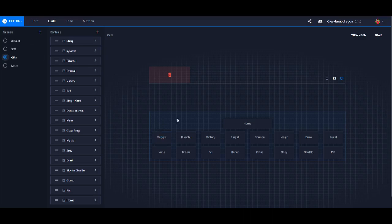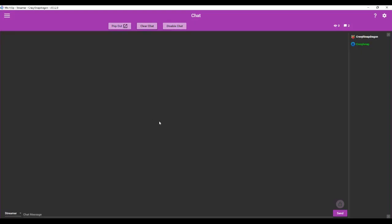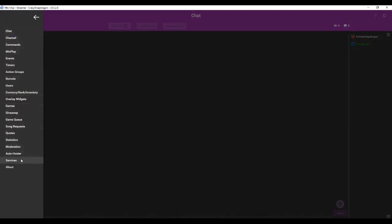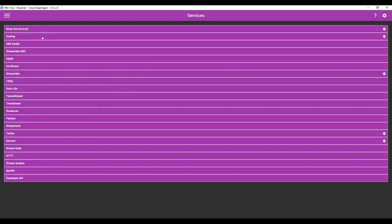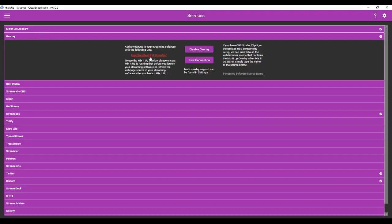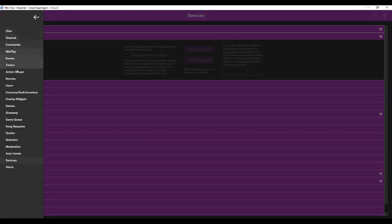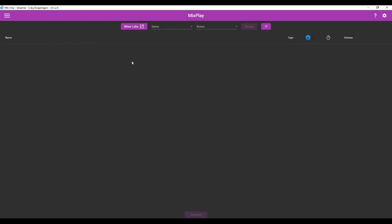For instance, if the viewer pressed the wiggle GIF, it's going to spawn the wiggle GIF on the Mix It Up overlay. So now we're in the Mix It Up Bot. The first thing you need to do if you haven't already is go down to Services > Overlay and add this overlay as a browser source to your OBS. Next we're going to go to MixPlay, and you have to choose your board. So go to the dropdown and choose the correct board.